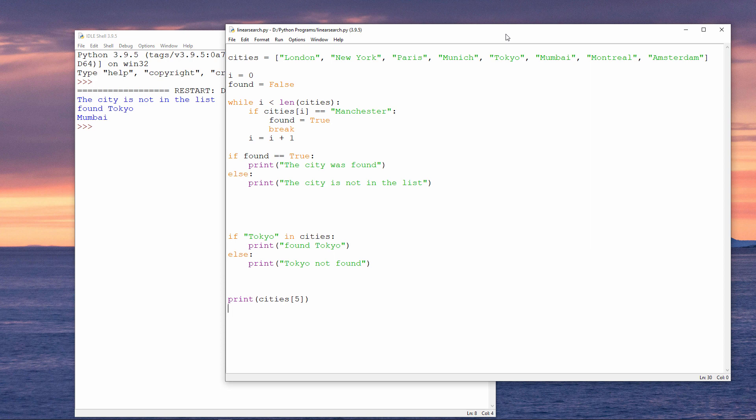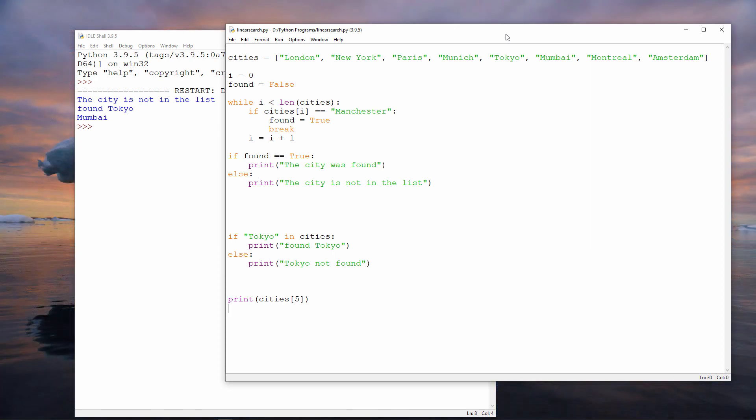If you want a challenge, modify your linear search to scan the list in reverse order. That is, start the scan by examining the last item first, and then iterate towards the first item. Pause now to give it a try, and I'll show you a solution in a moment.